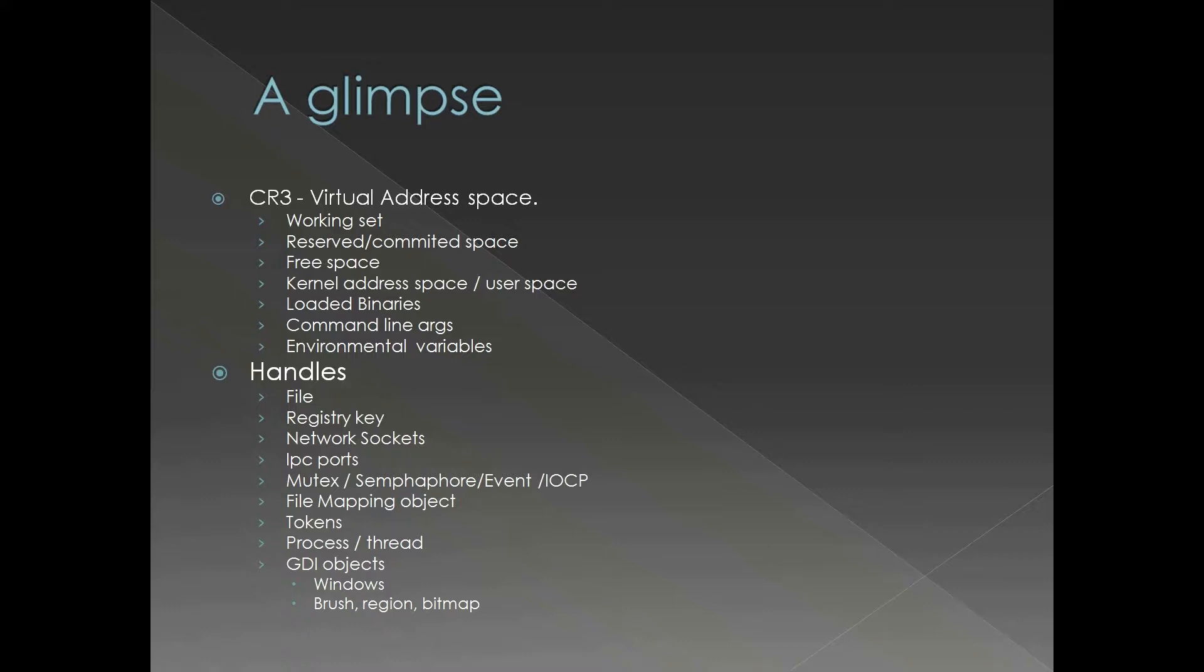It has working set. Working set is going to be part of the address space. Reserved space, free space, kernel address space, user address space.